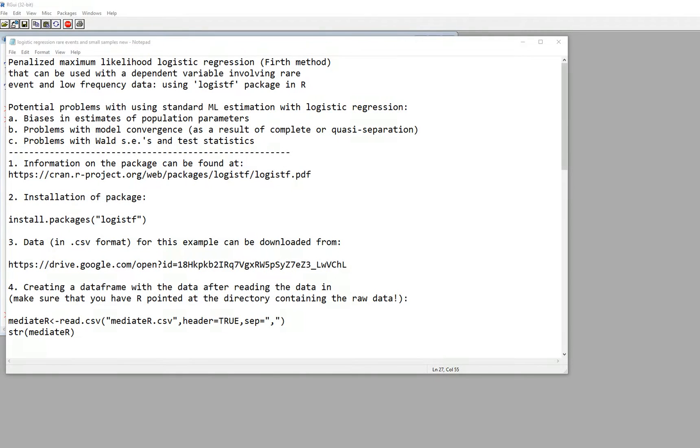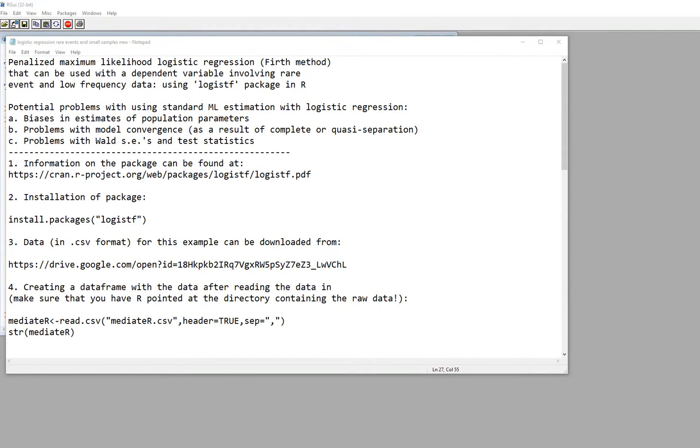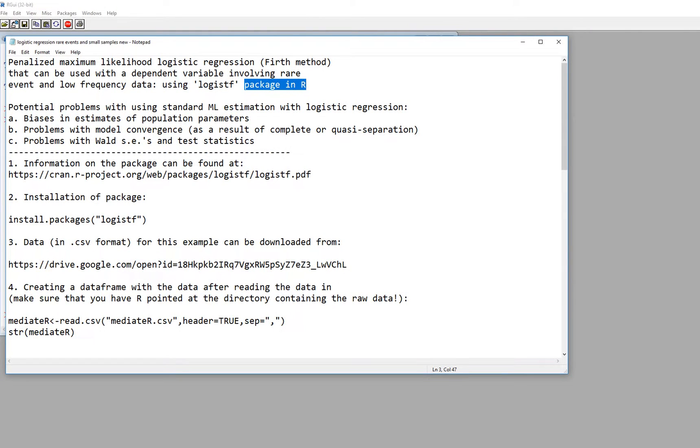Basically this type of method would be utilized when you have a dependent variable involving rare event and low frequency data. So the logistf package is a package that will allow you to carry out this type of analysis.